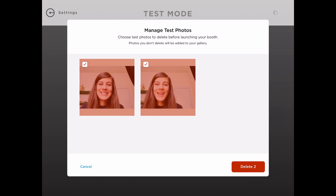Before we launch, we're asked to either delete or keep our test photos. We can go ahead and delete both of these.